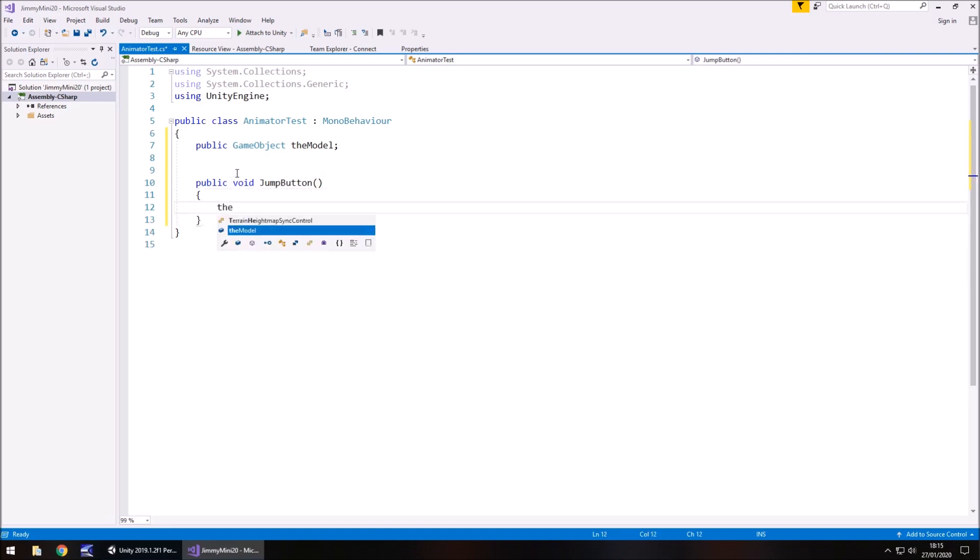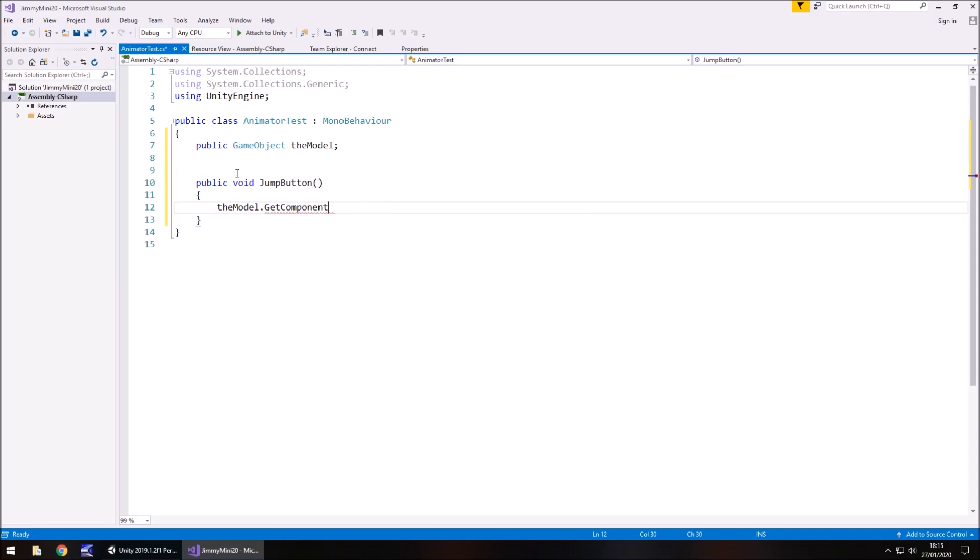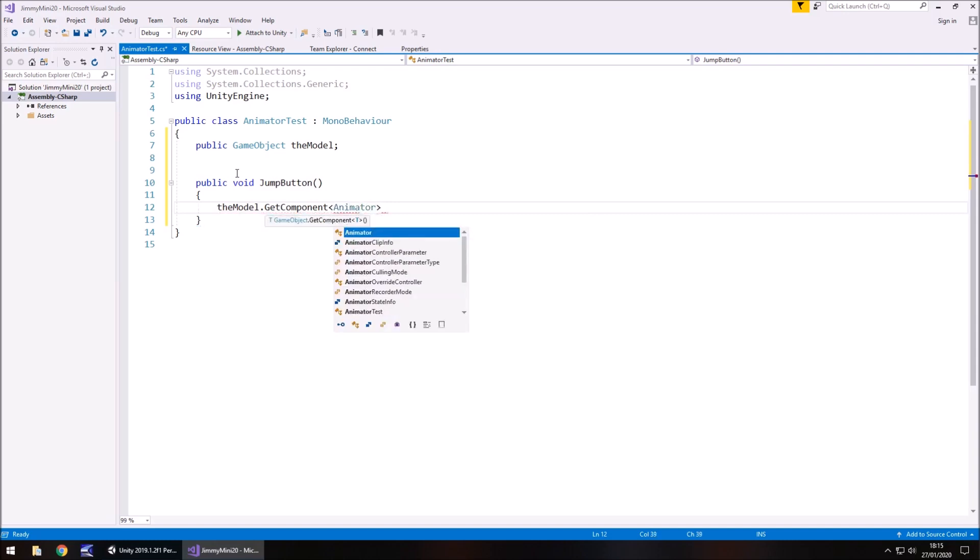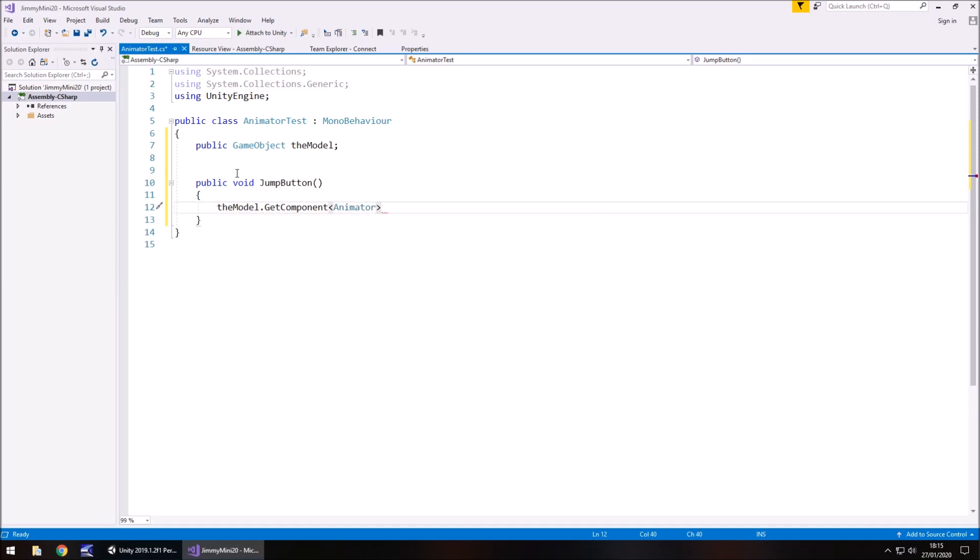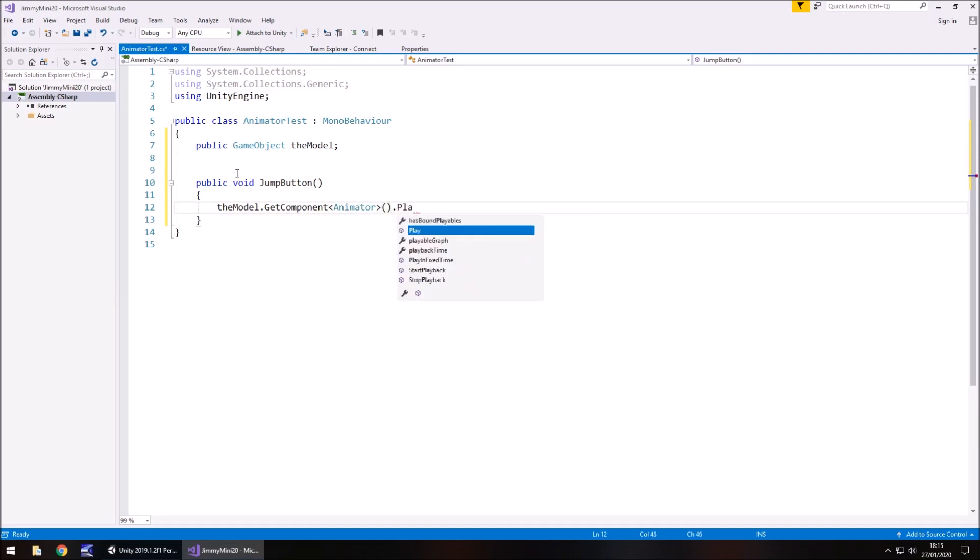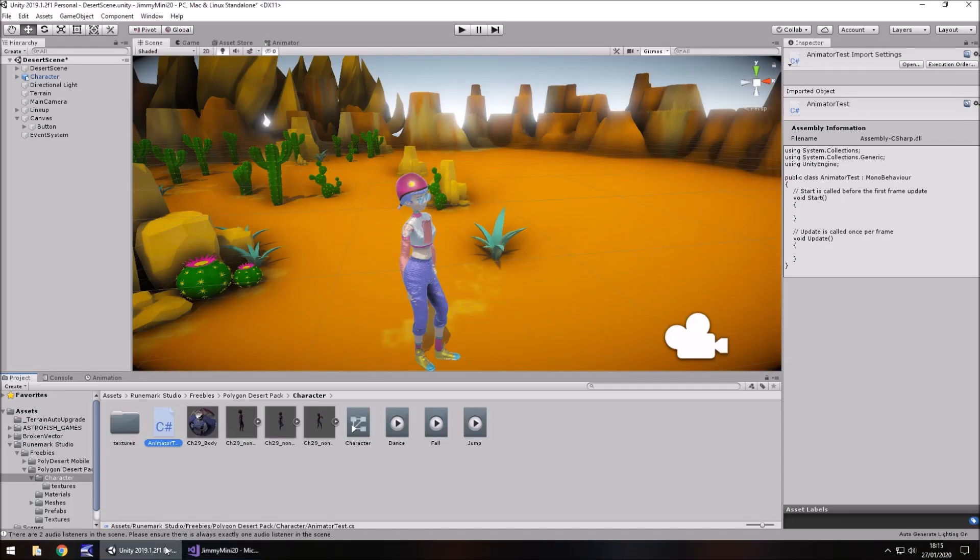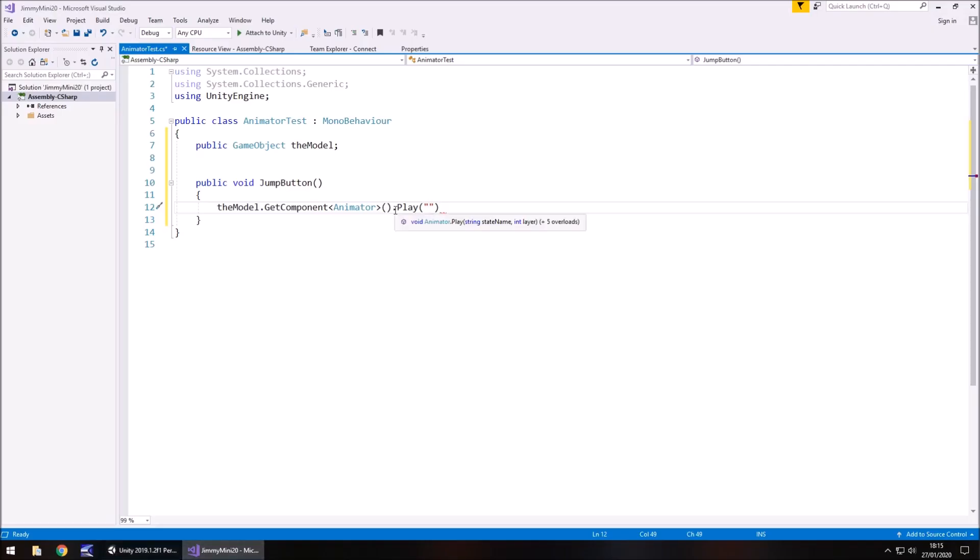And then we're going to say the model.getComponent, open spiky bracket, animator. I'll notice the animation option is still there, but we're definitely going animator.play. And in the parentheses and quotes put the name of the animation, which is indeed called jump. And then semi-colon to close up that method.